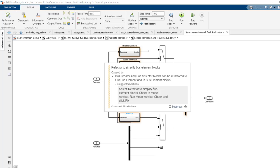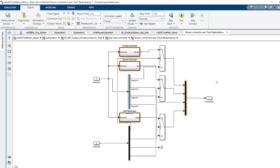The suggestion action here is giving that you can go to this particular check, refactor to simplify bus element blocks check. Run the check in the model advisor and click on fix button.